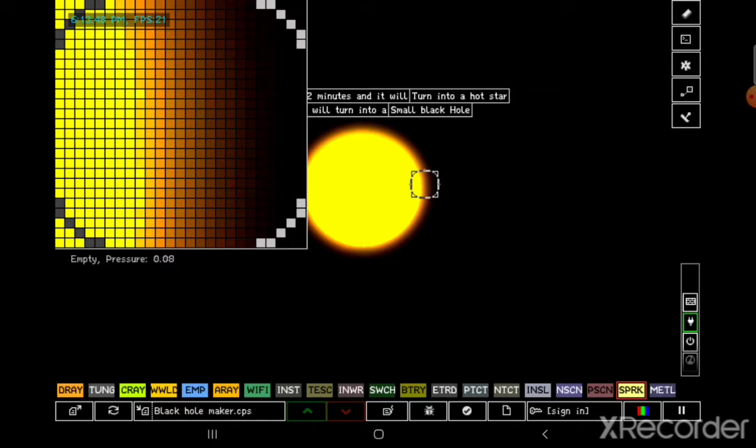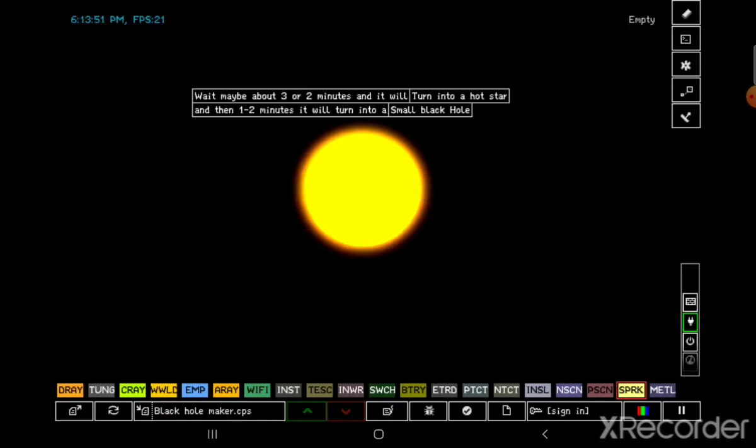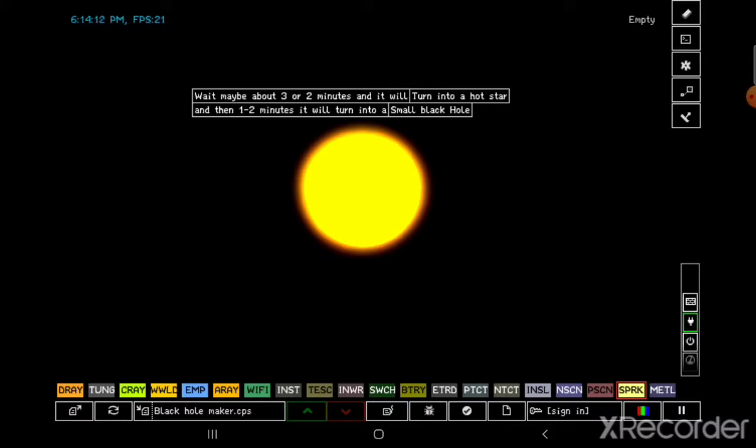Well, it's moved a bit, but see up here, one to two minutes it will turn into a small black hole. So I'll show you in a minute and I'll show you the pressure temperature of what the black hole and the lava is. It's quite weird but cool.